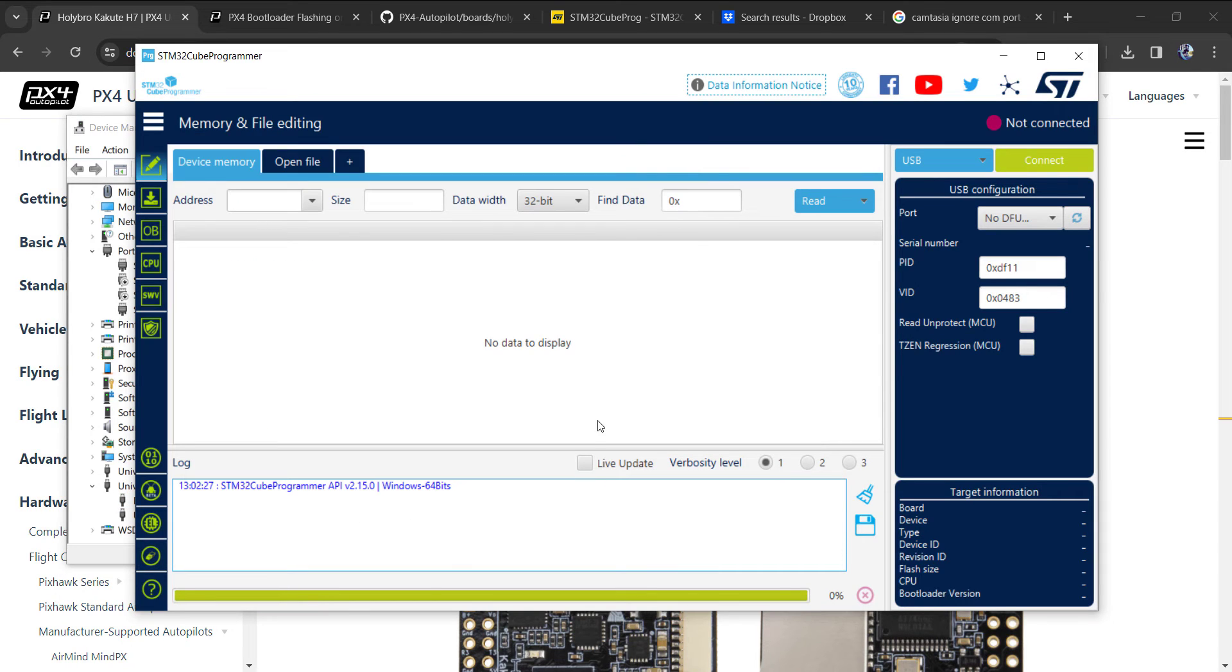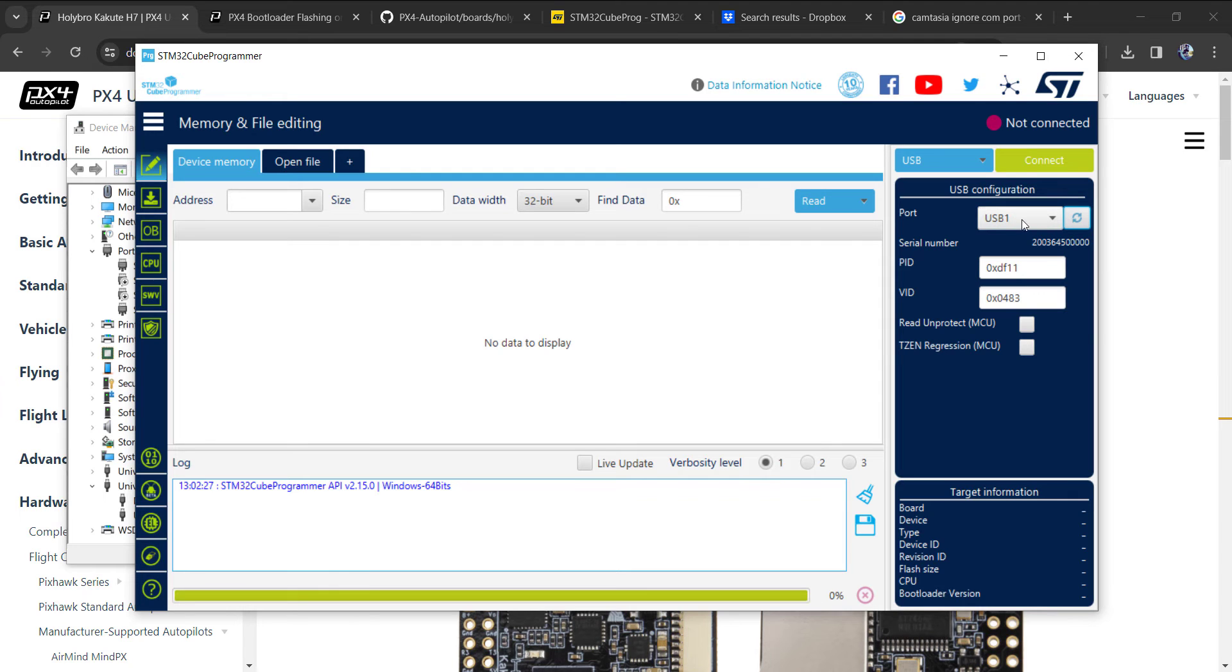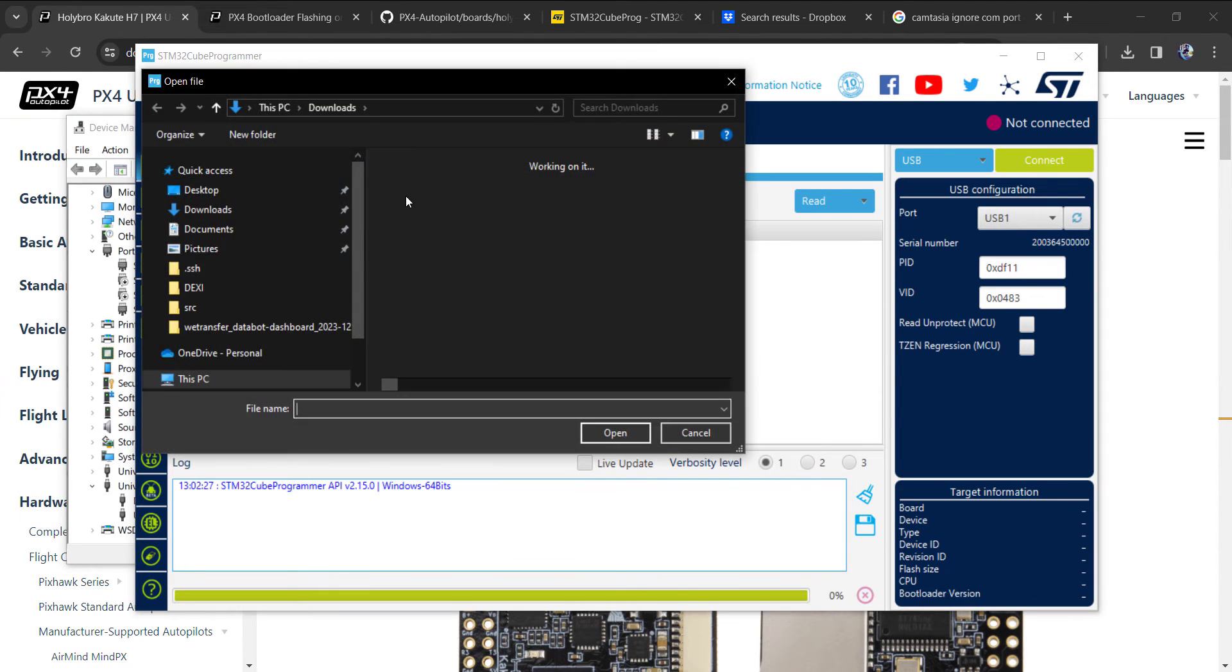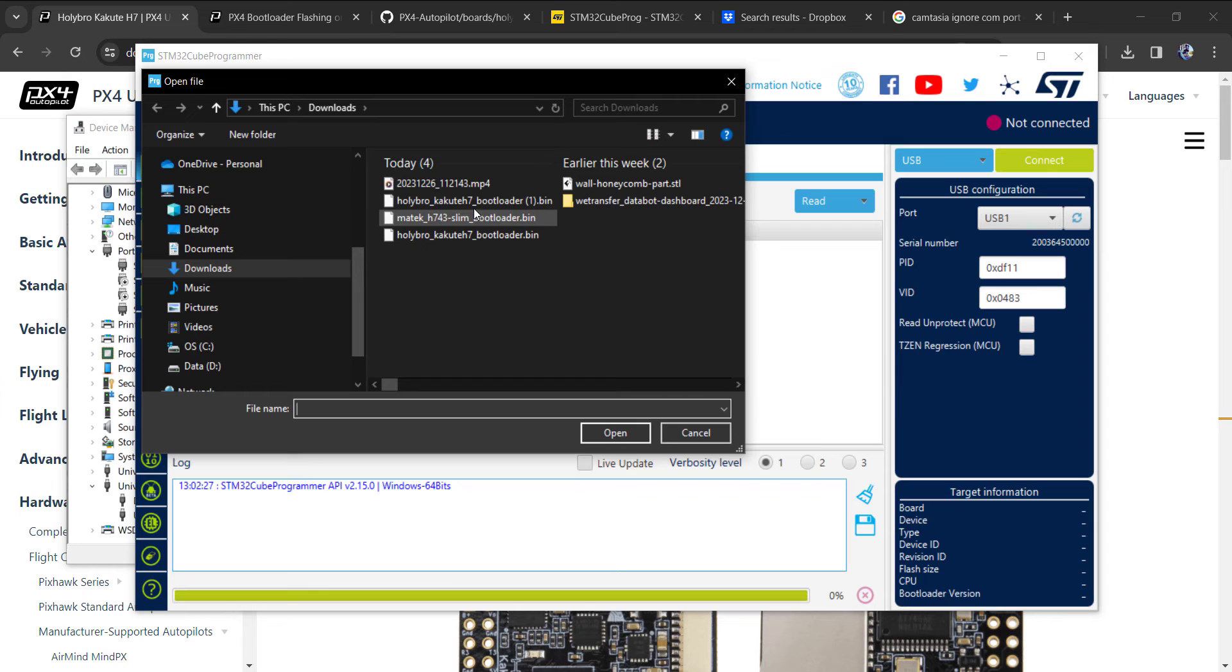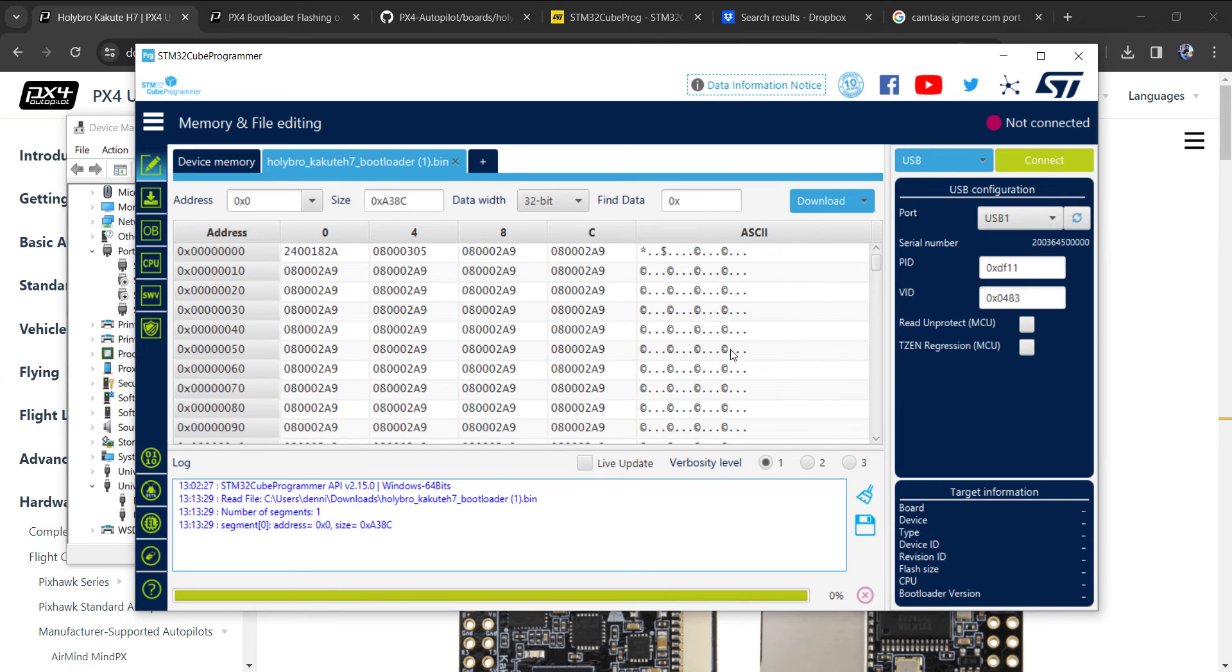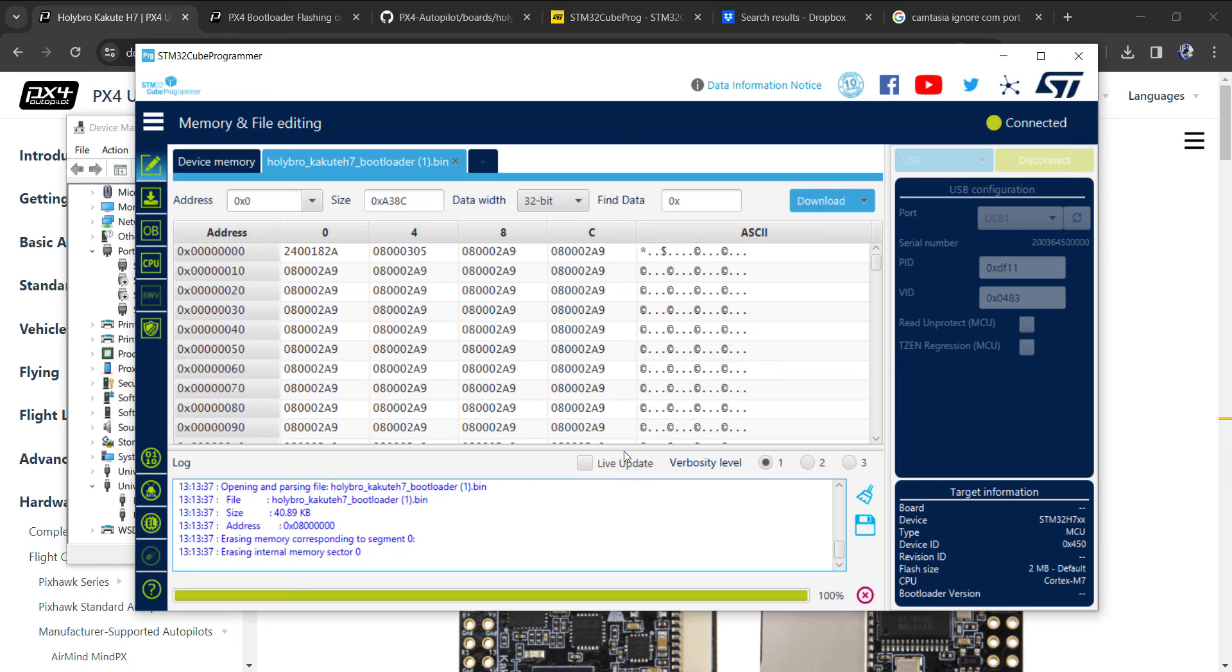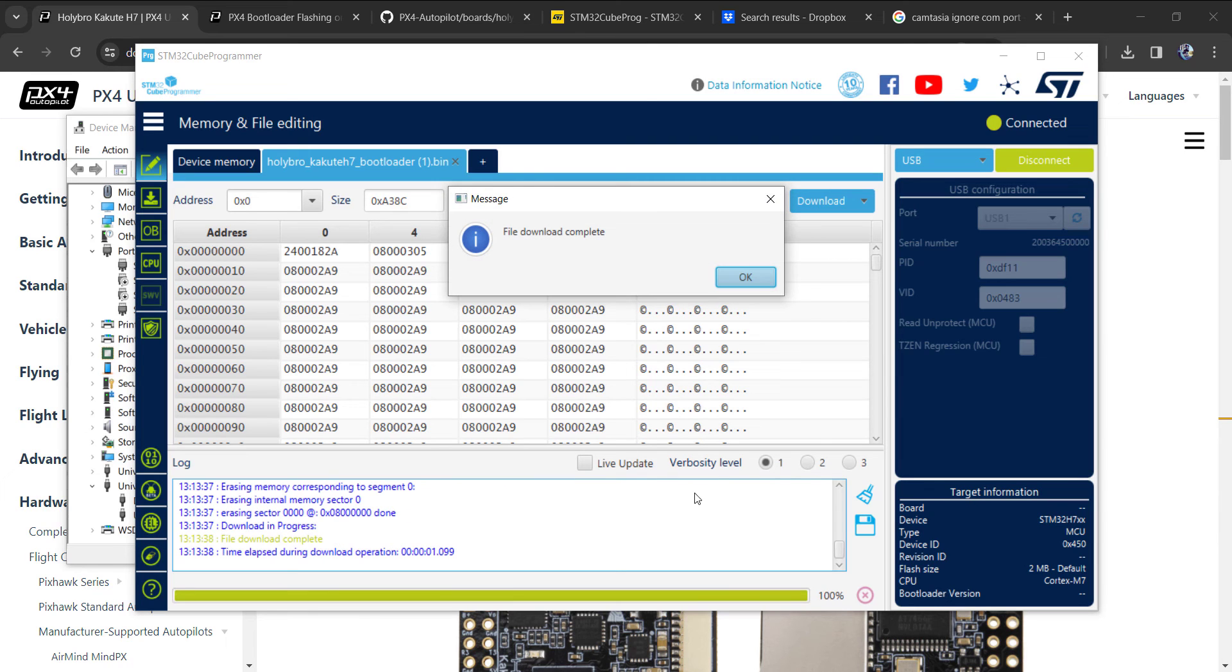Make sure USB is selected - that's how I'm currently connected. I'll refresh. You can see USB 1. Then we'll open our file - the bin file I built, Holybro Kakute H7 bootloader - and download. We should get a success notification.